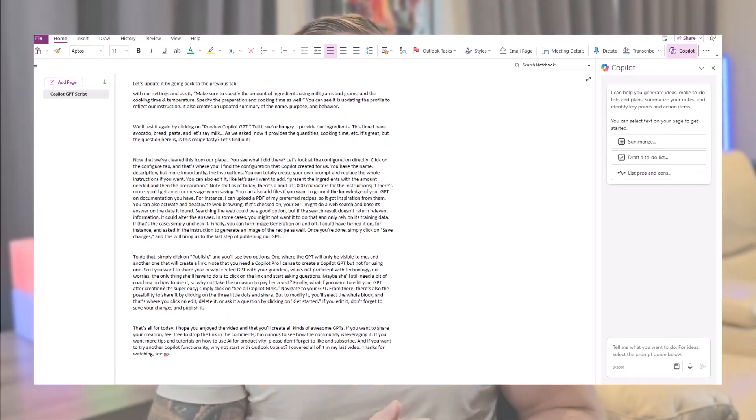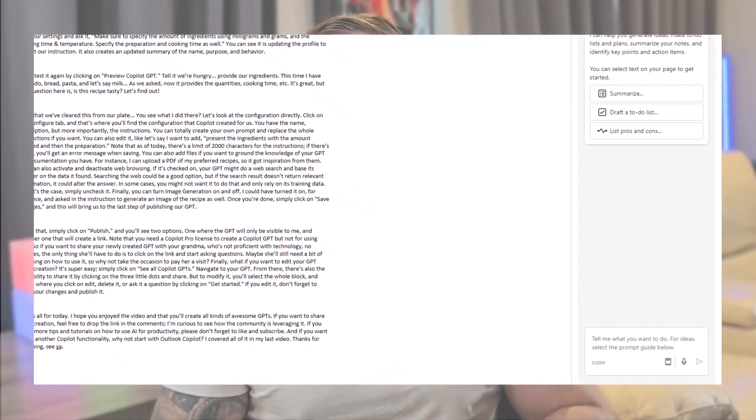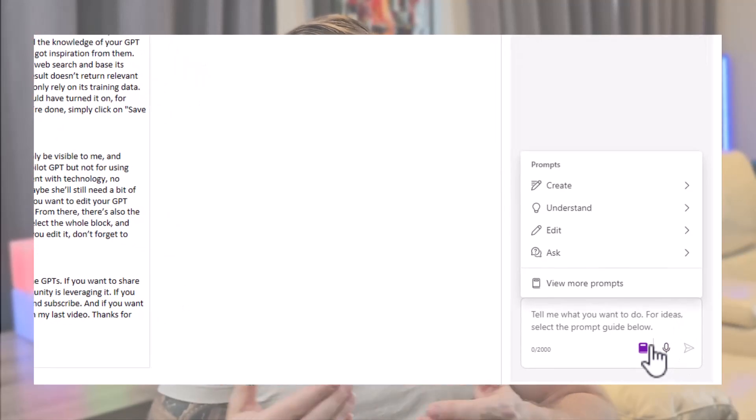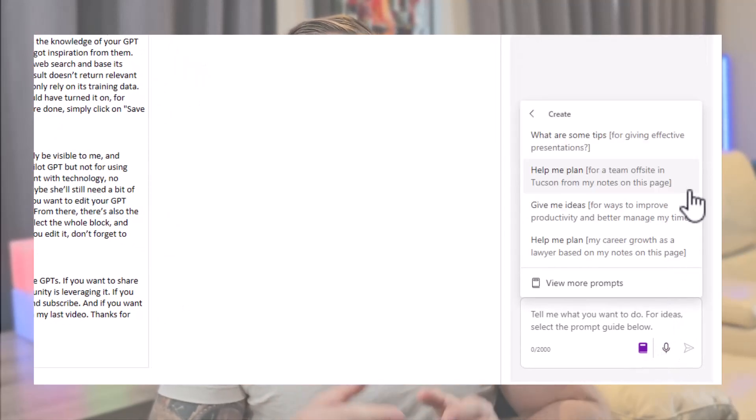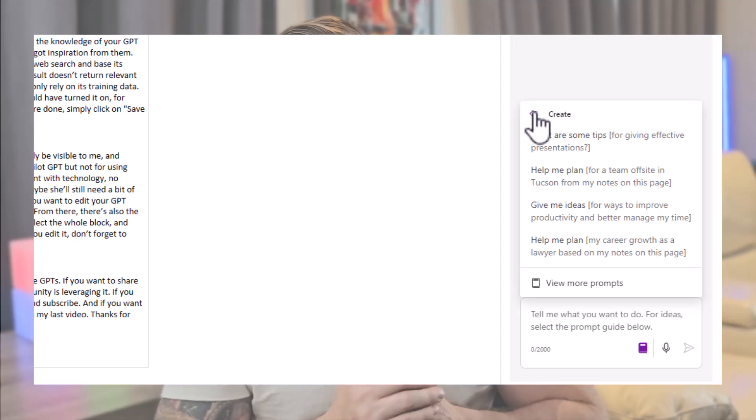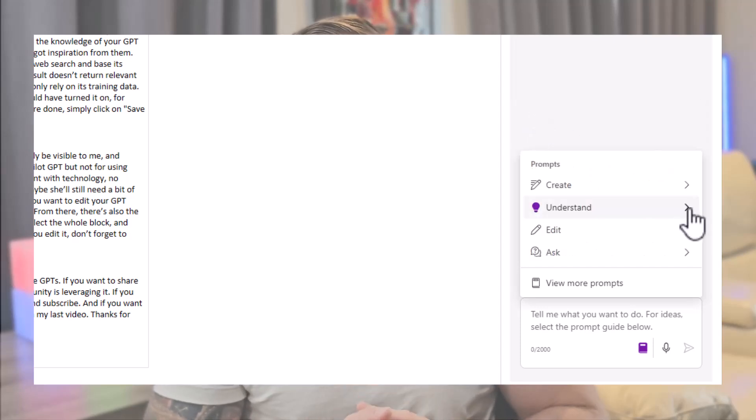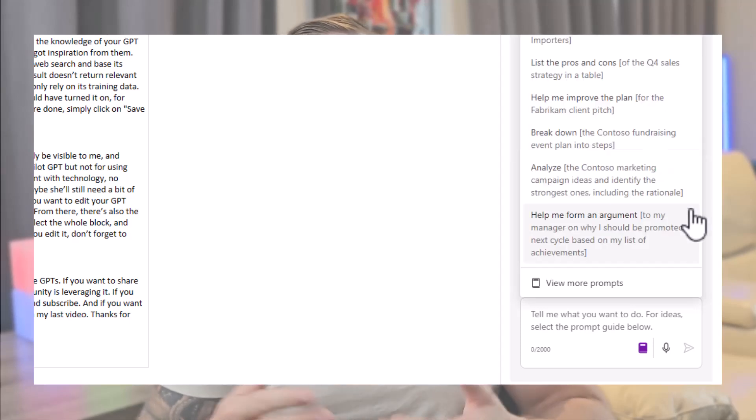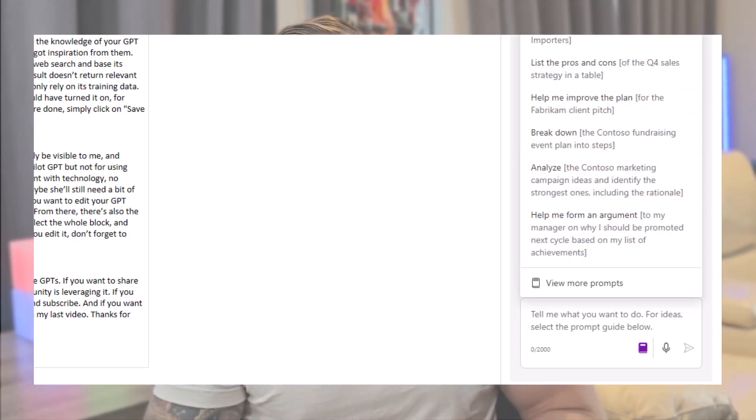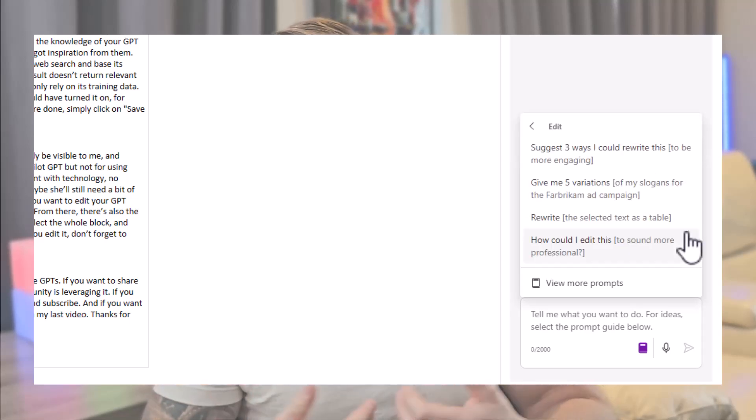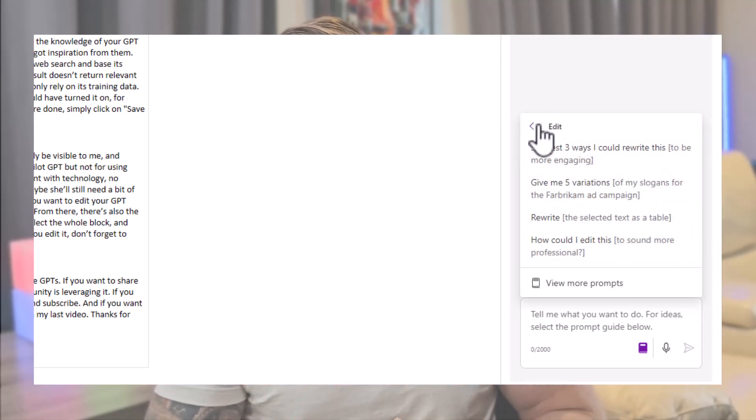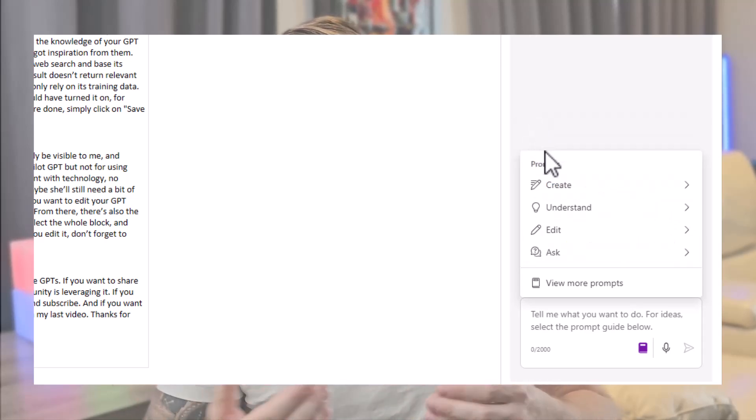Now, what can we do with this Copilot? To be honest, it does less than I would have hoped, but more than enough to increase my productivity. Before jumping to our first example, it's worth mentioning that if you don't know where to start or need inspiration on how to prompt Copilot, you can always click on the book icon in the prompt window. It will provide you with ideas on how to create new text, understand something, or edit your current text.